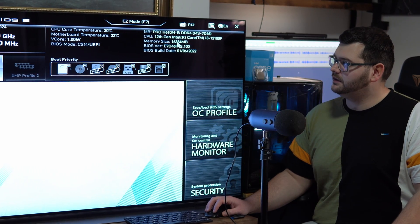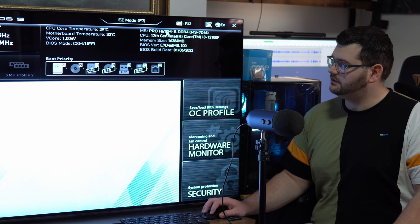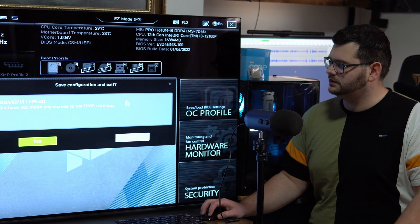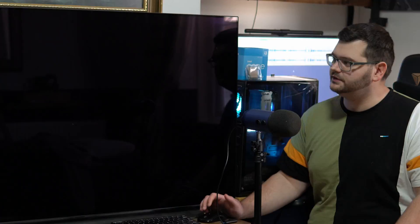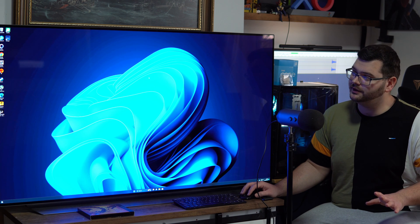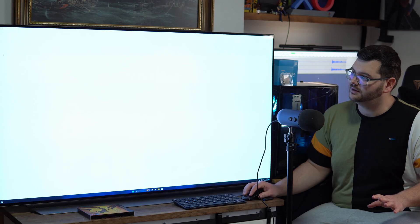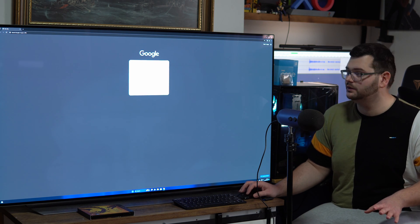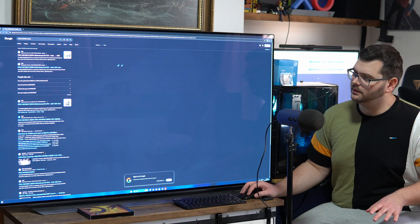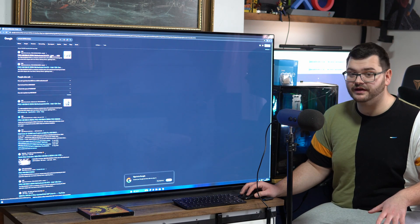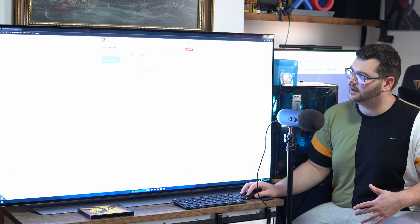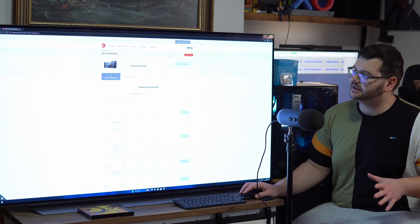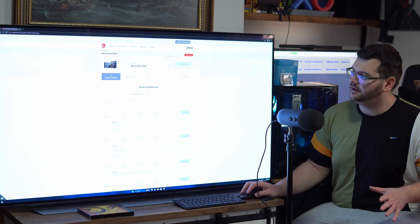So now that we found out what our motherboard is, all we're going to do is launch into Windows. Now that we're in Windows, we're going to go on the internet. Since I've already searched it up it's here for me, so you type in the exact model of your motherboard which will then bring you to the manufacturer's website of your motherboard and then you just click on the BIOS section of their website.